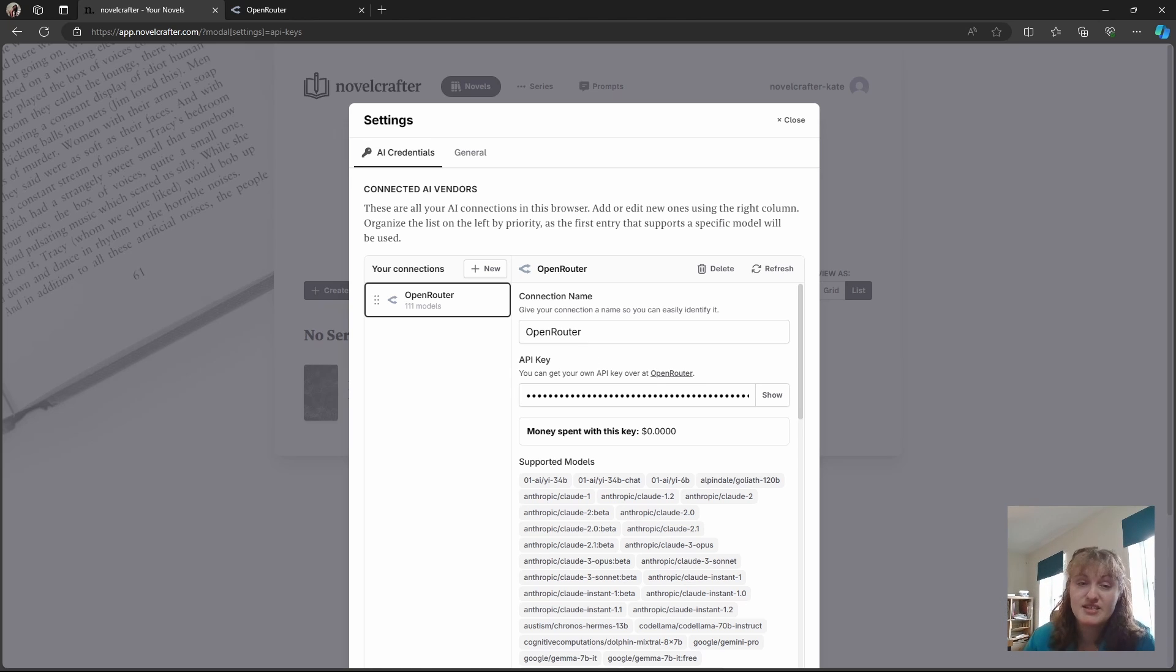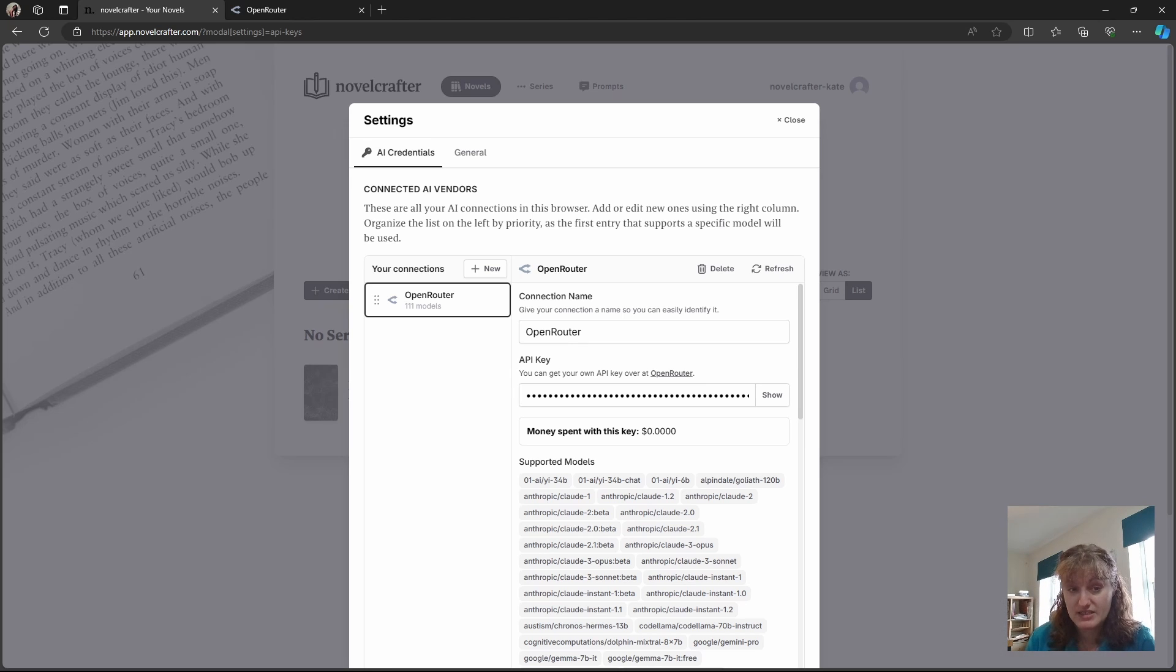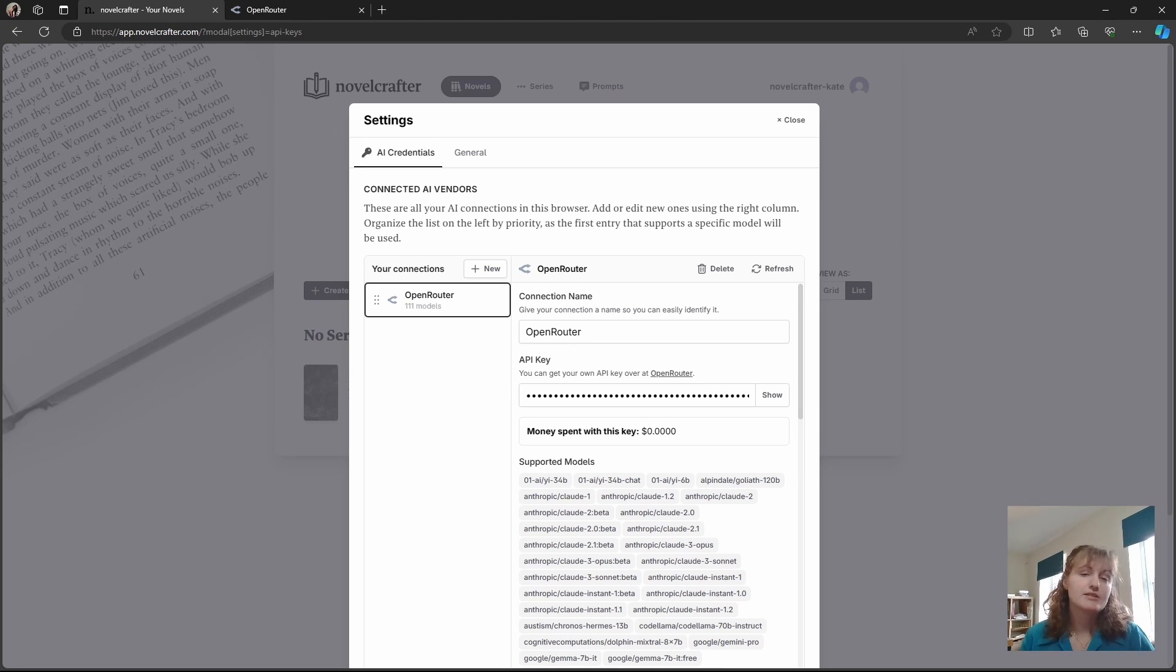As connection settings are not set in the cloud, currently you'll need to export your settings and reconnect them if you wish to use your AI across multiple devices. For Open Router, you simply need to connect it up again on your next browser in exactly the same way.